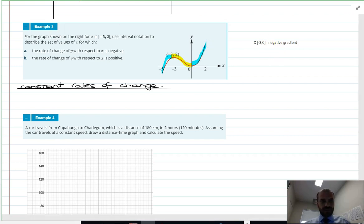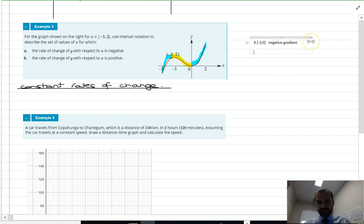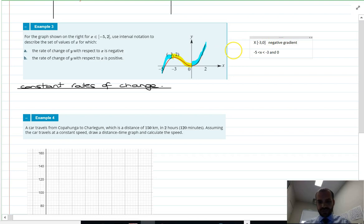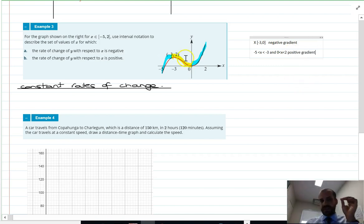For the positive gradient regions: from x = negative five up to x = negative three, and from x = zero to x = two. So it's very important to understand the difference between a negative gradient (going downhill) and a positive gradient (going uphill).